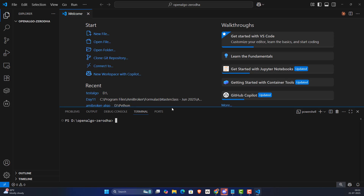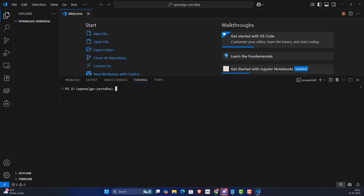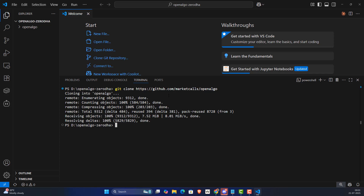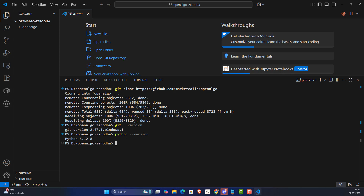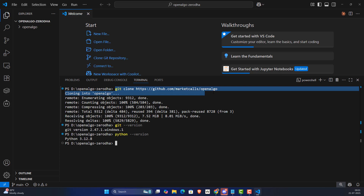I'm going to clone it using git clone — paste it and press Enter. Of course, you need to have Git installed. You can verify with 'git --version'. Also ensure Python is configured — you should be using Python 3.10 or a higher version. This will allow you to download OpenAlgo directly from the GitHub portal.